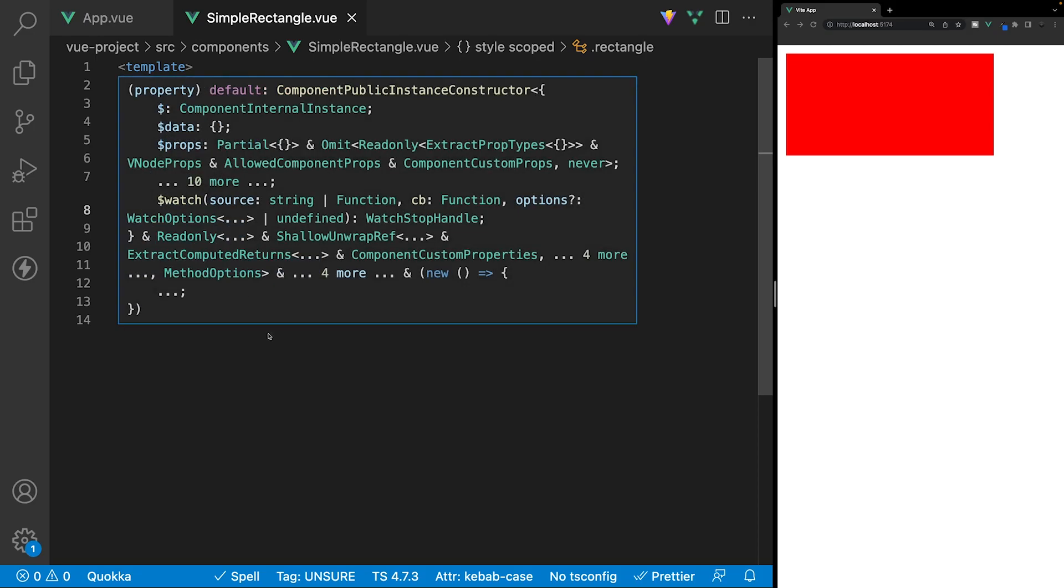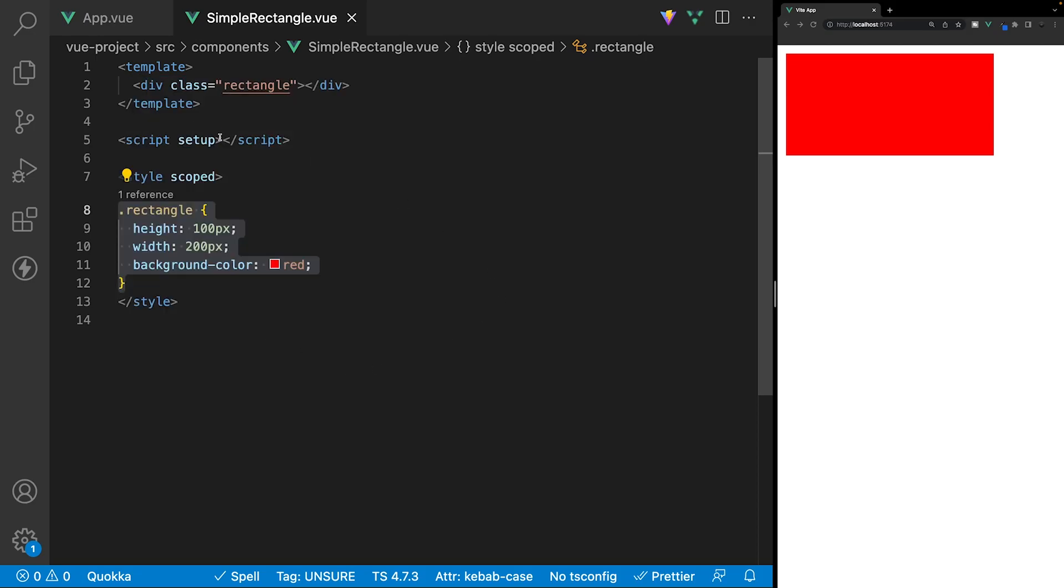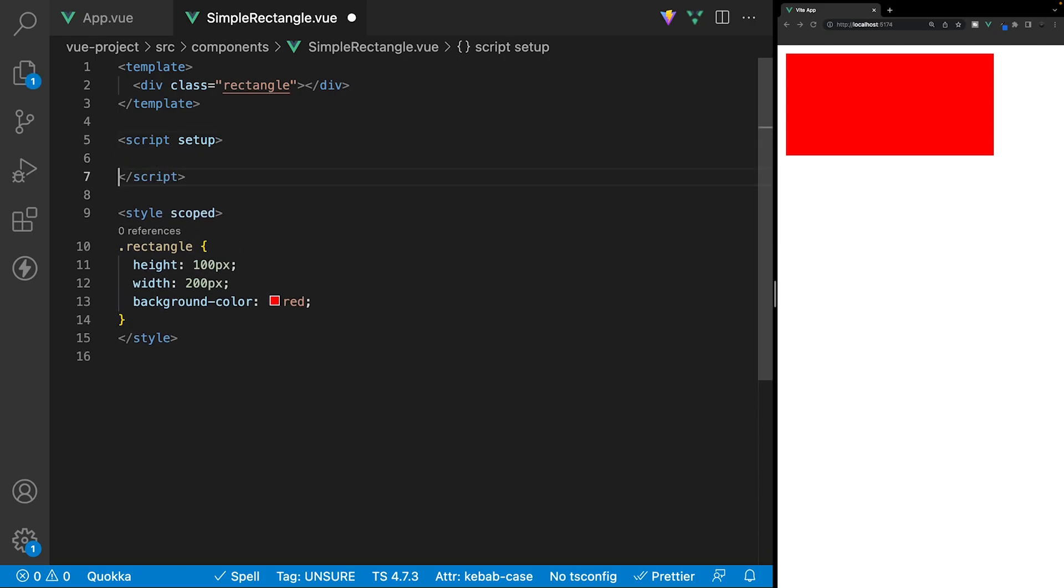So, let's take a look at how we can apply some dynamic CSS property values to this component. First off, what we want to do is within our script tag, we want to create a new variable, and we'll call this color. And we'll set this equal to a string with a value of blue.